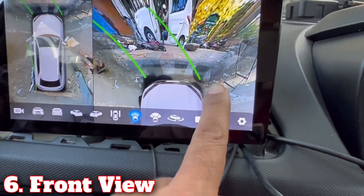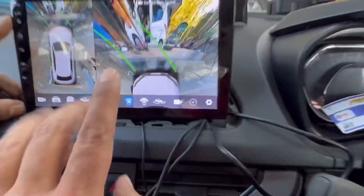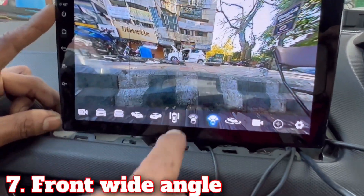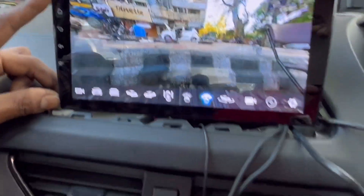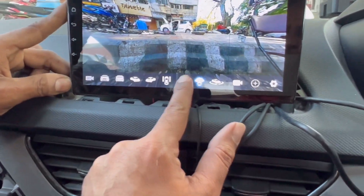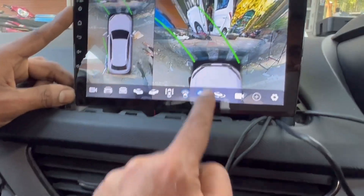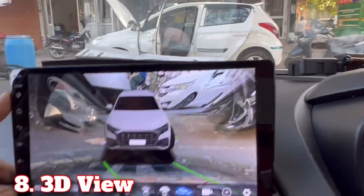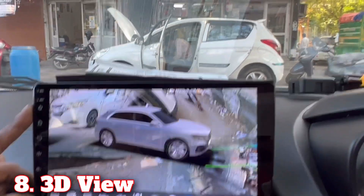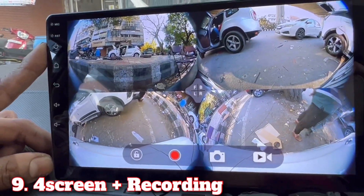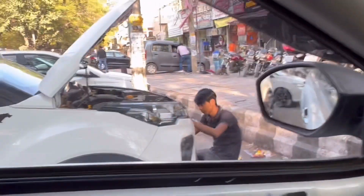Now I will show the front view. You can see the whole thing — the clarity and the wide-angle view. You can see the road, the front view, the back view, and also the 3D view. These 4 cameras can record — you can see the front view, the left side, and the right side of the road.